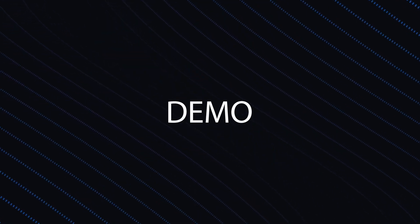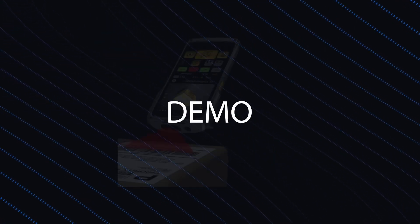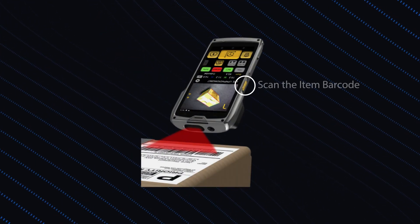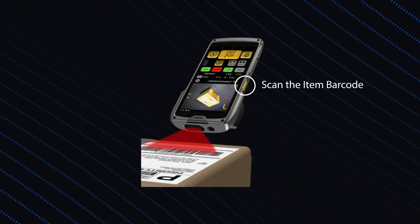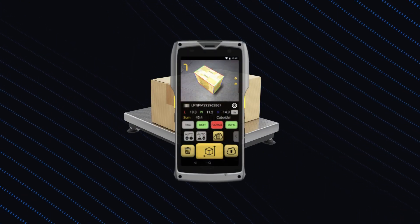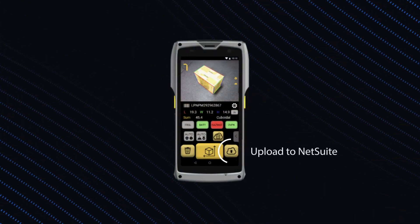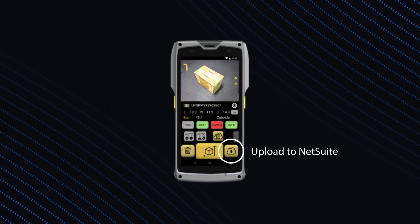To use RFSmart's automation for mobile dimensioning, you simply scan the item barcode, dimension the item, and upload the information to NetSuite.